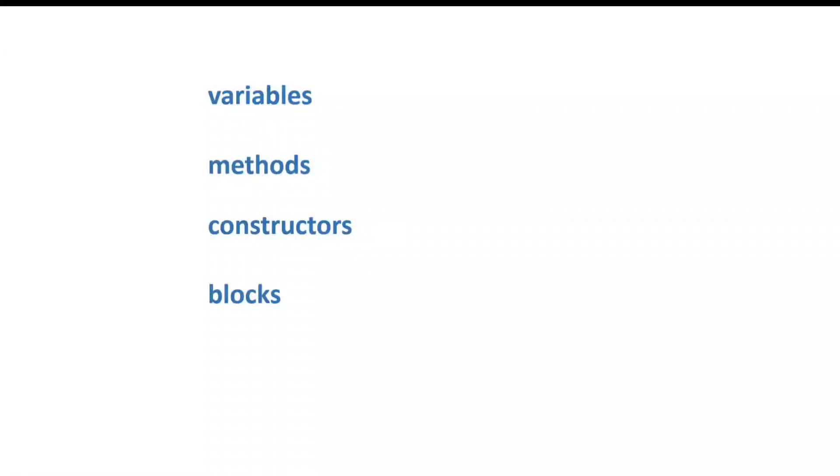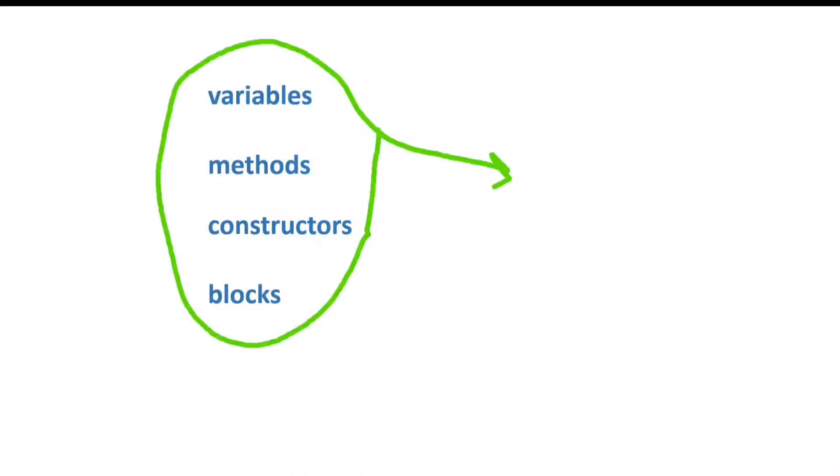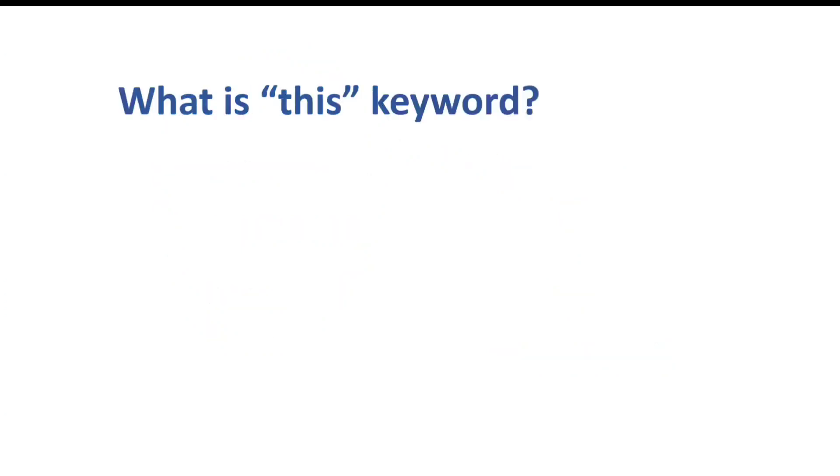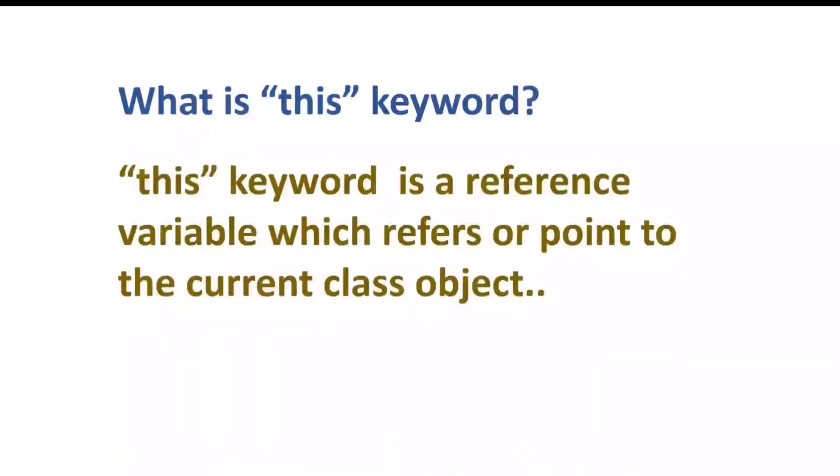And to establish communication between them, Java creators introduced some words which have specific meaning and functionality, which are nothing but the keywords. And there are more than 50 keywords available in Java. One of those is this keyword that we are going to discuss in this tutorial. So this keyword is a predefined or reserved keyword that Java provides us to represent current object. So basically this keyword is a reference variable which refers or points to the current class object.